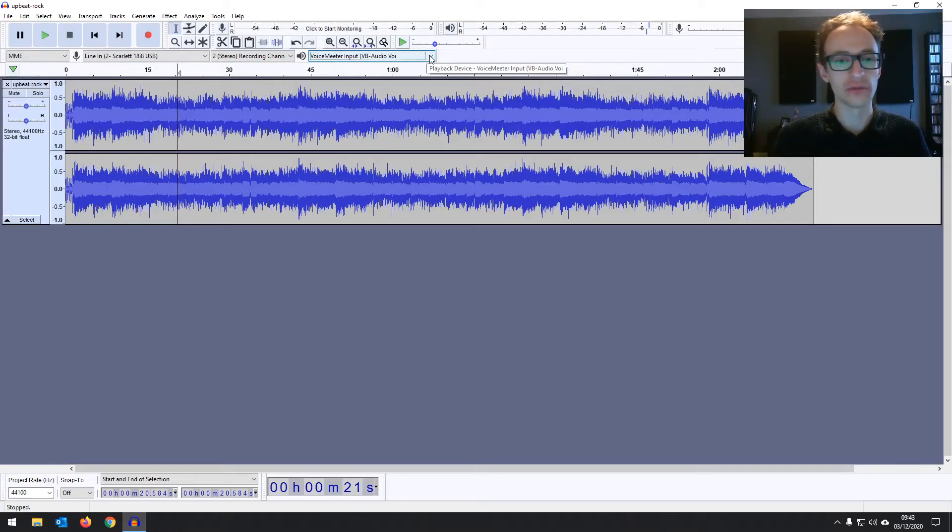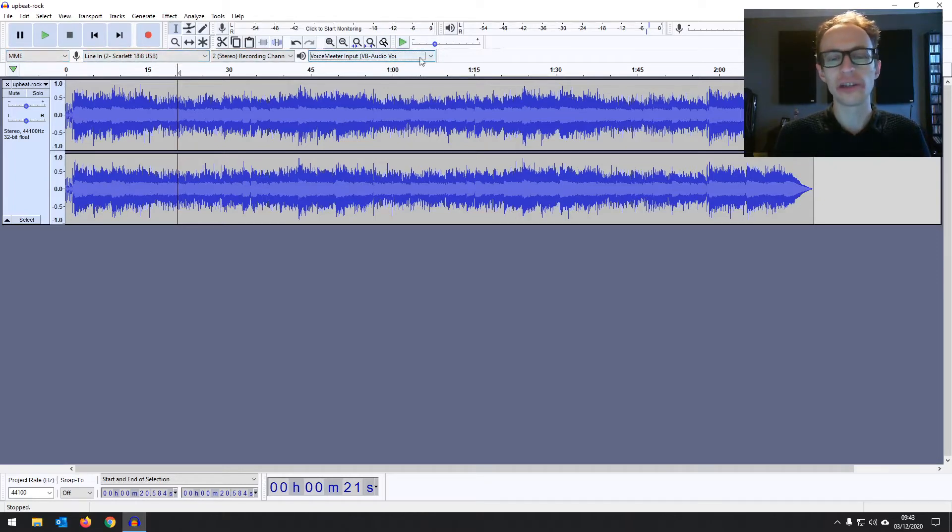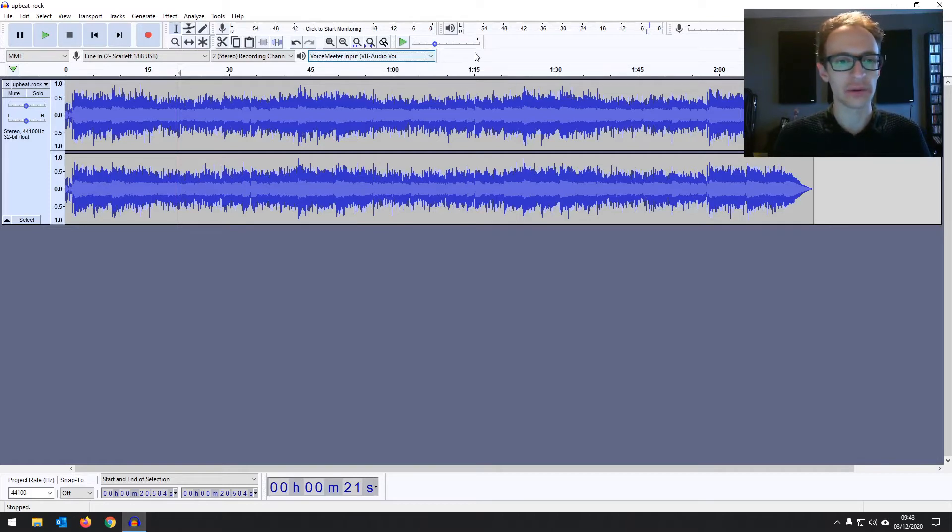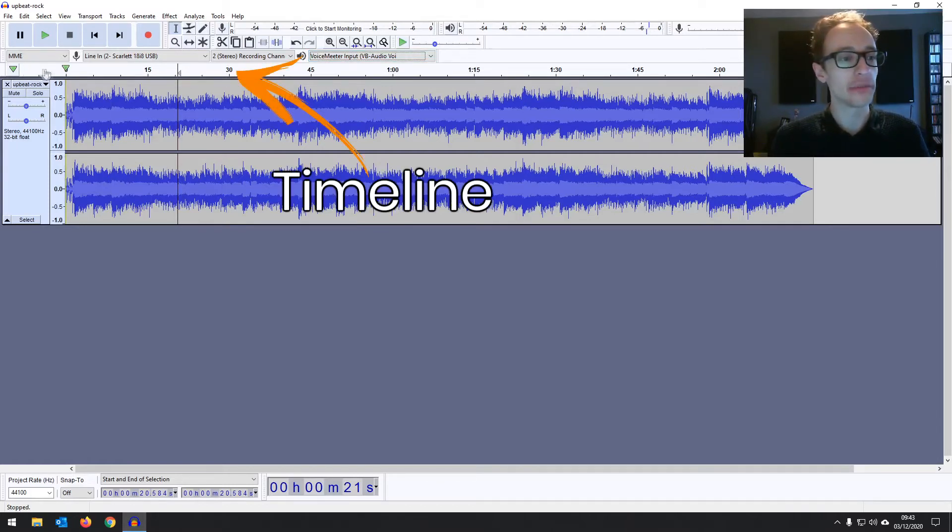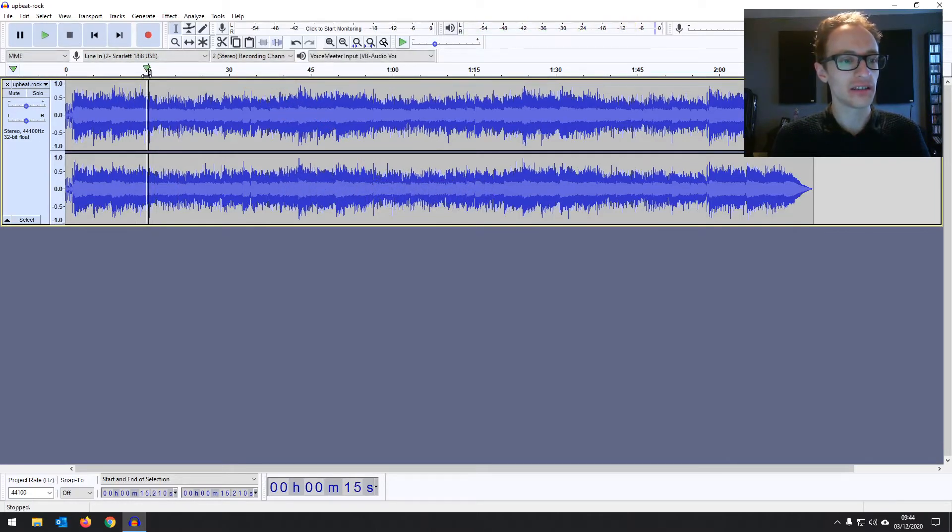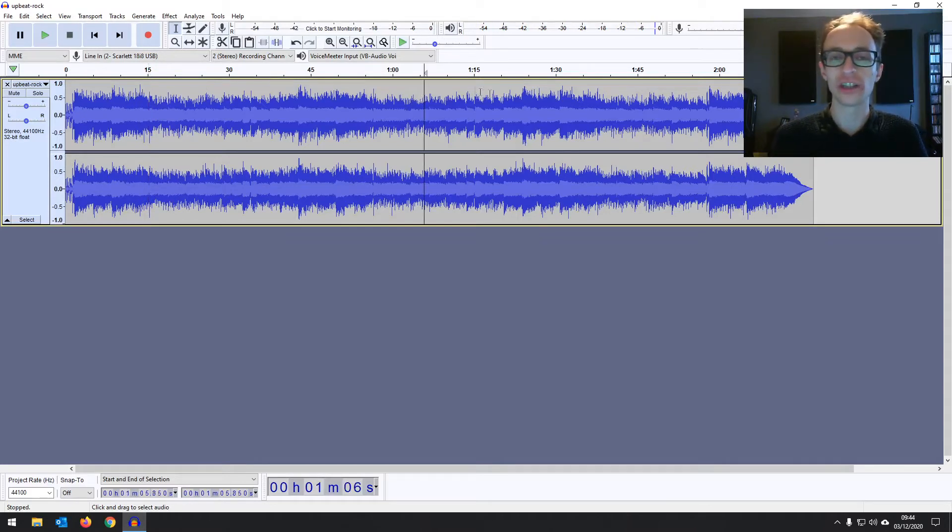But again we'll look into more detail when we're setting up. These you're probably not going to have to set up more than once unless you have quite a complex setup. And below those toolbars you've got the timeline here. So you can see this is by default in seconds. You can see you've got 15 seconds, 30 seconds. You can basically see where you are in your audio and how long it is.